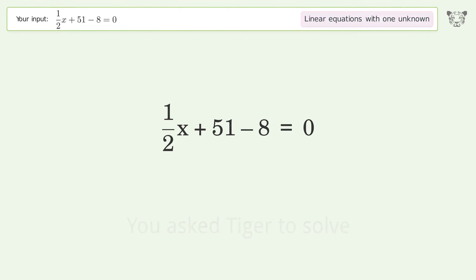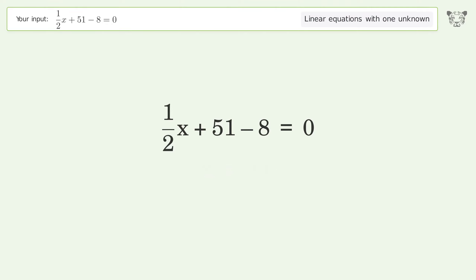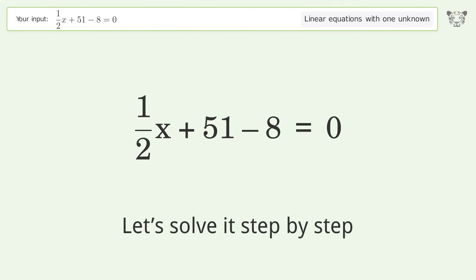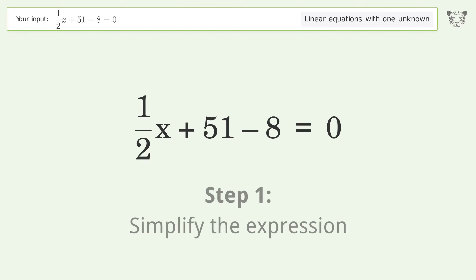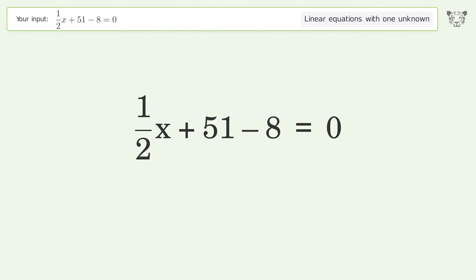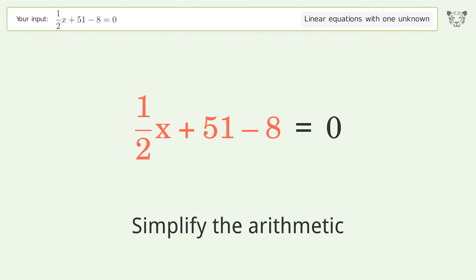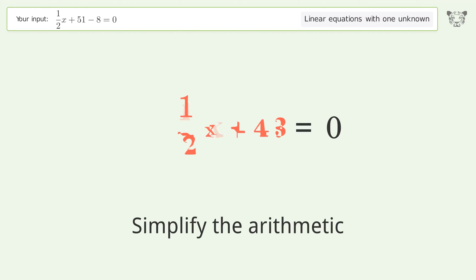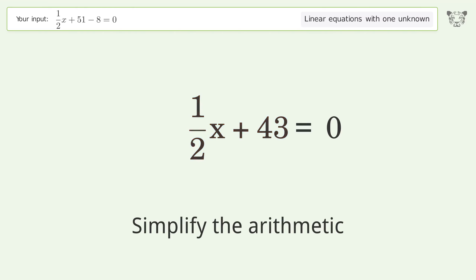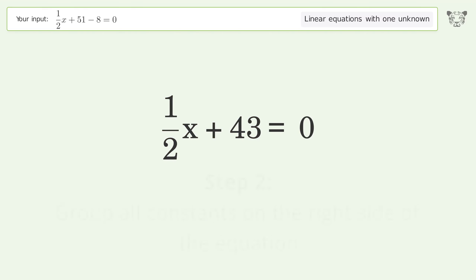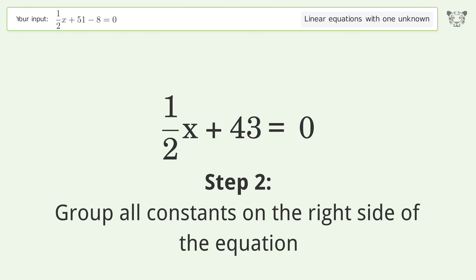Tiger Algebra solves this linear equation with one unknown. The final result is x equals negative 86. Let's solve it step by step — first, simplify the expression and simplify the arithmetic.